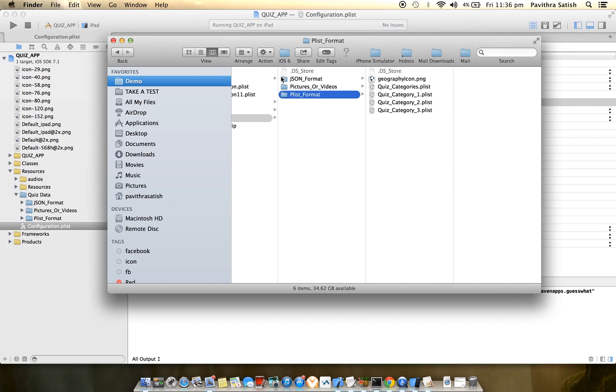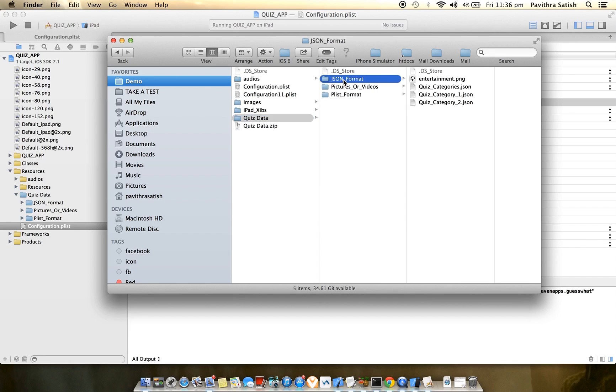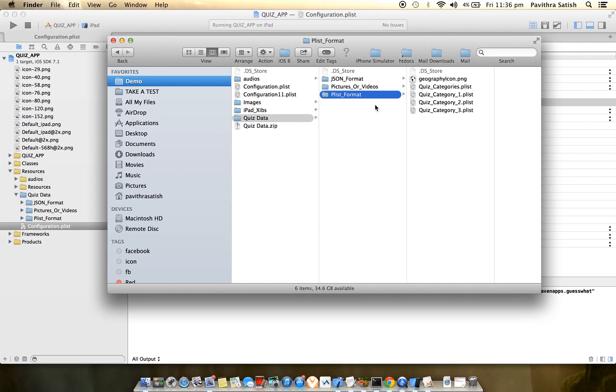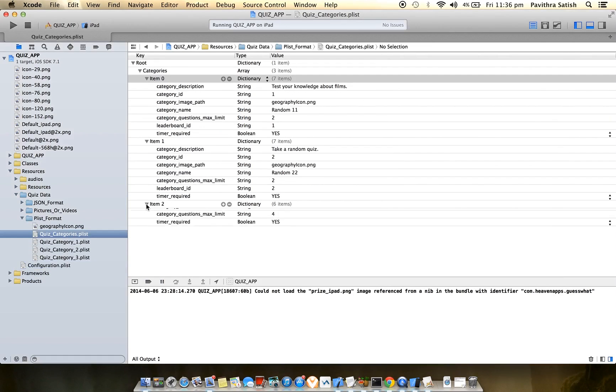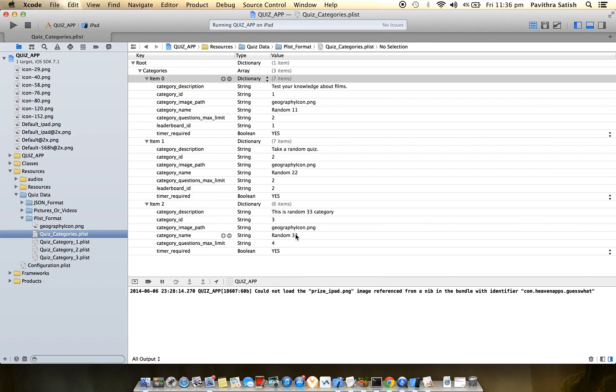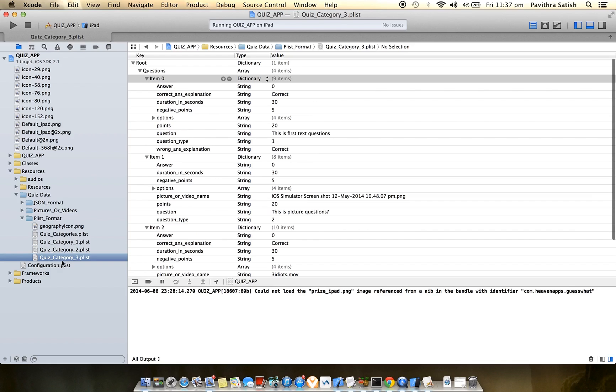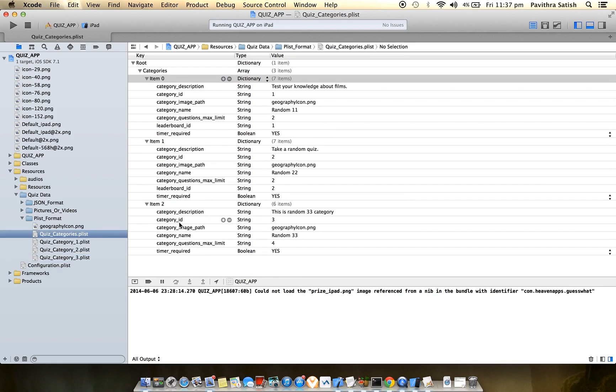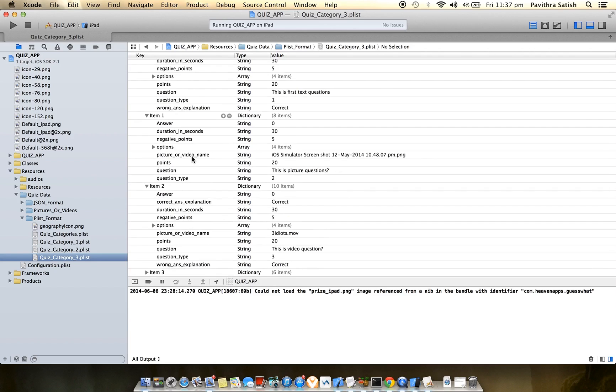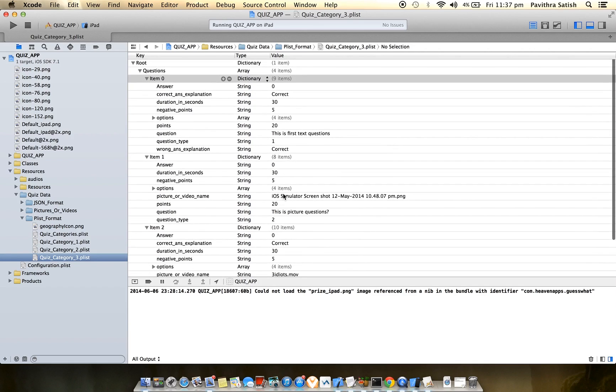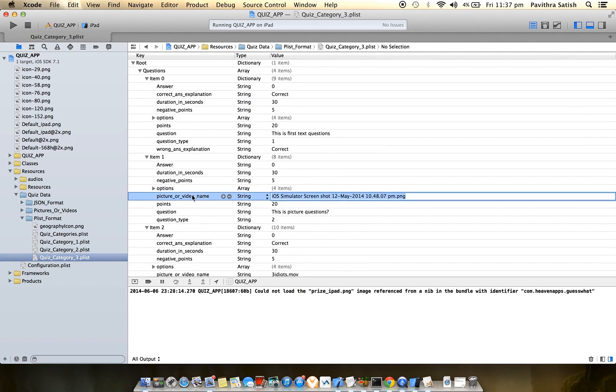Whatever media I selected will come into the respective folders - pictures or videos are common for both JSON and plist format. Right now I'm not using JSON. If you see in the application, expand the list and you'll see the new category Random 33 added at the bottom with timer required. The file quiz_category_3 contains questions for category ID 3. You can see all the questions, images, and videos we added.